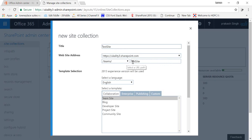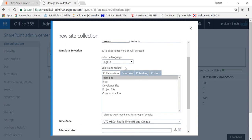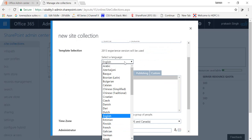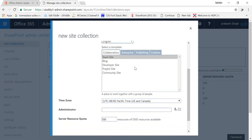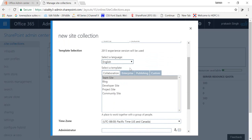So this is my URL will look like for my team site, SharePoint.com slash teams slash test site. And you can select the language for whatever language you want to select for your team site, and after that there is the option to select the type of template for your team site.